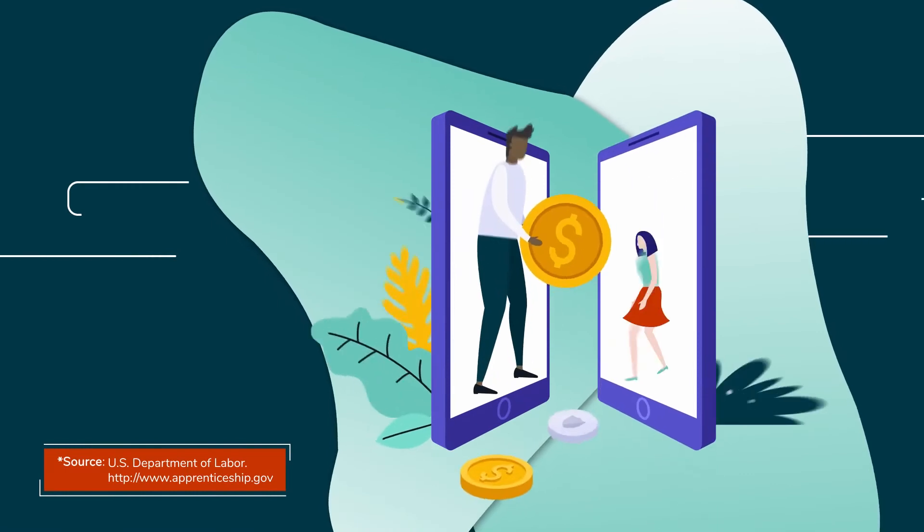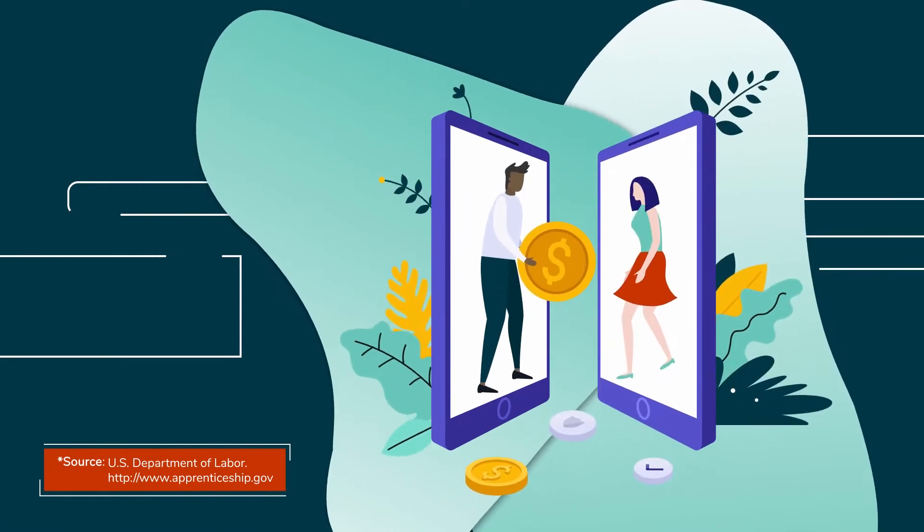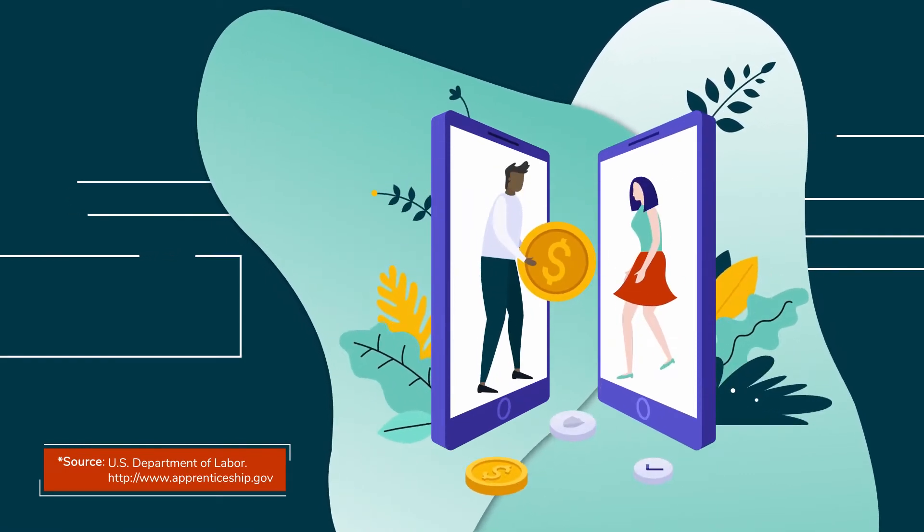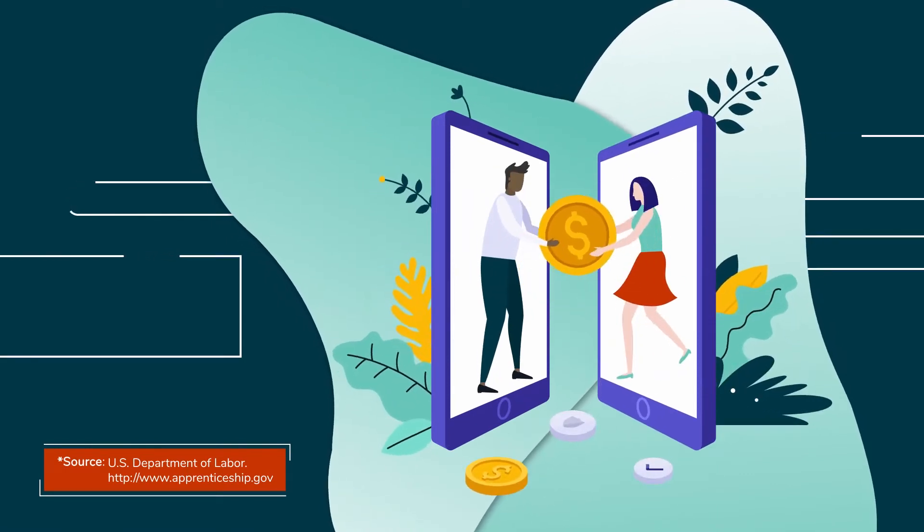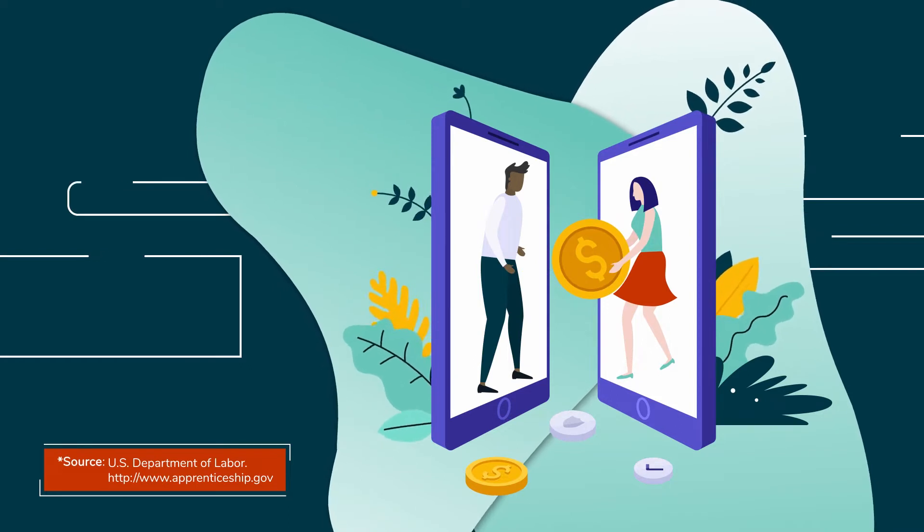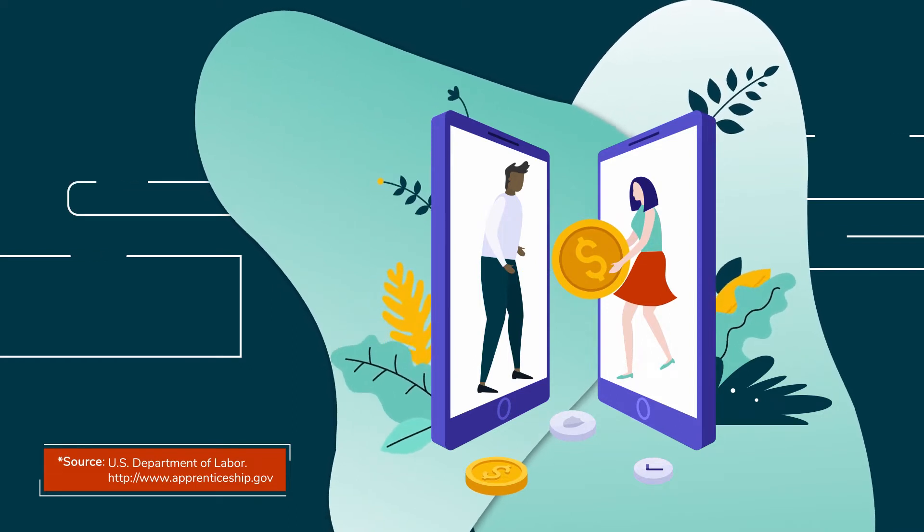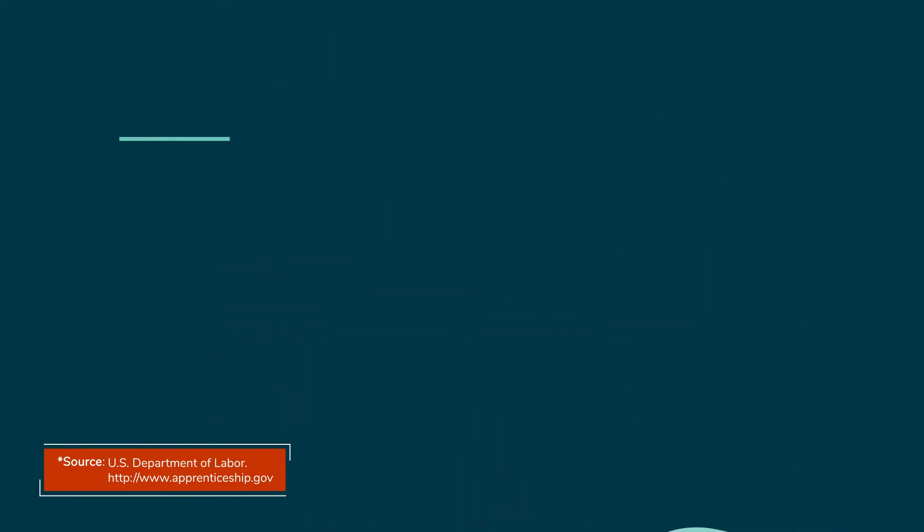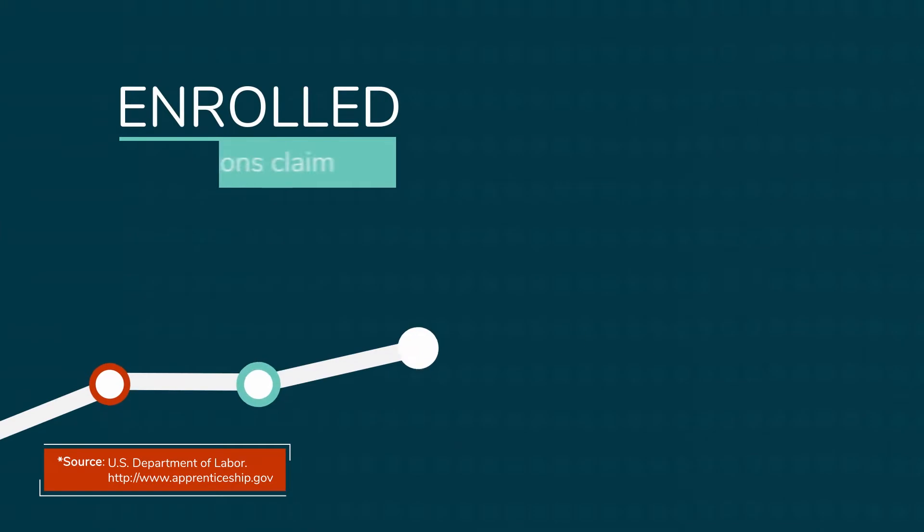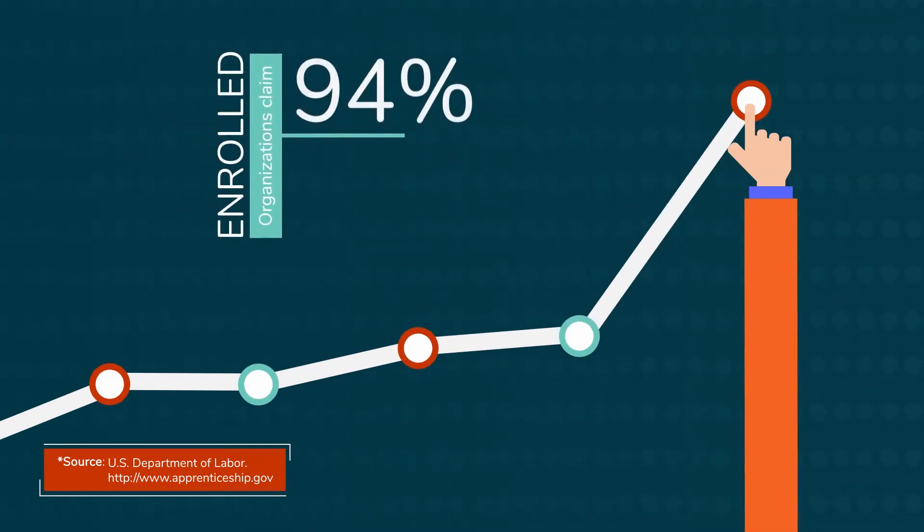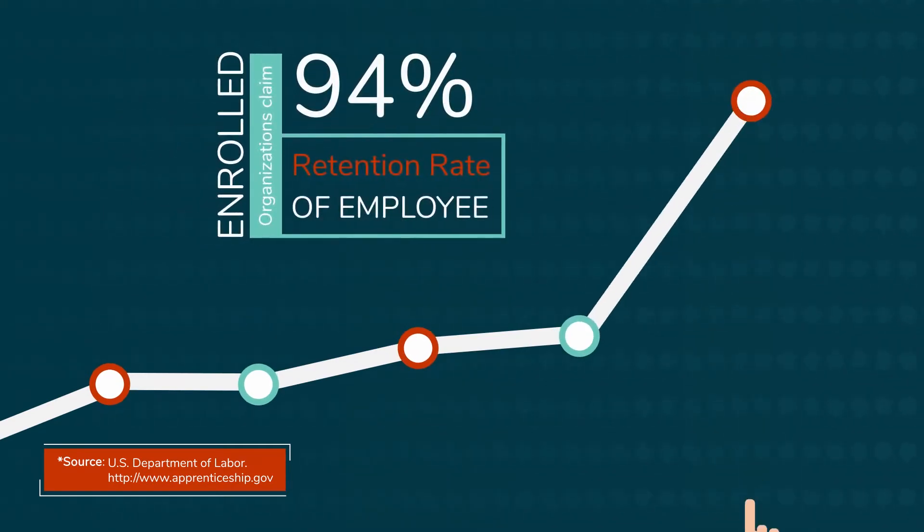According to the U.S. Department of Labor Statistics, employers that participate in registered apprenticeships will gain $1.47 for every $1 spent on the program, and enrolled organizations claim a 94 percent retention rate of employees through registered apprenticeships nationwide.